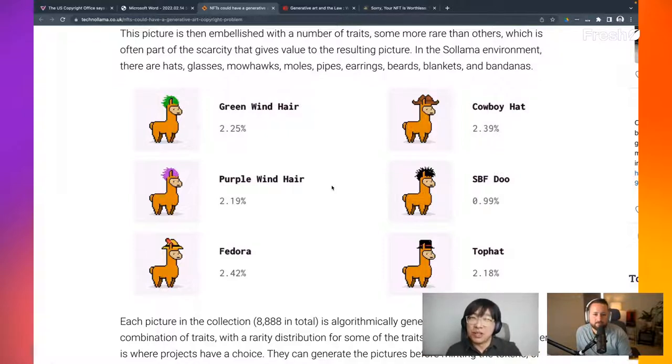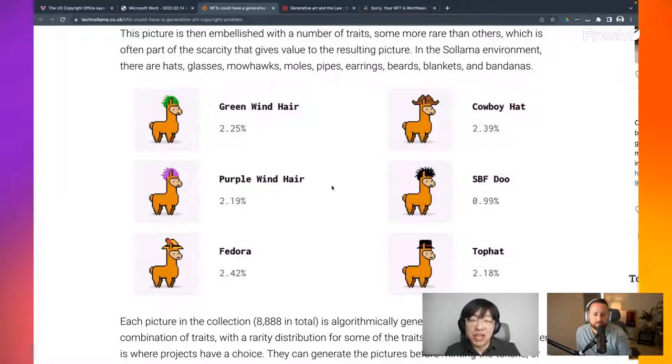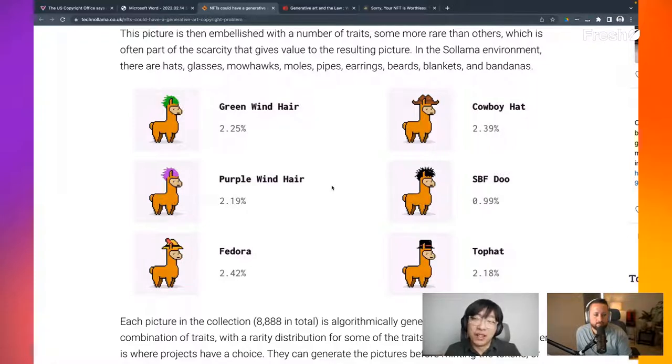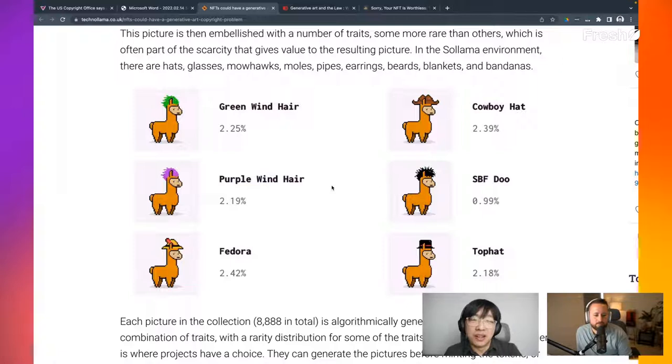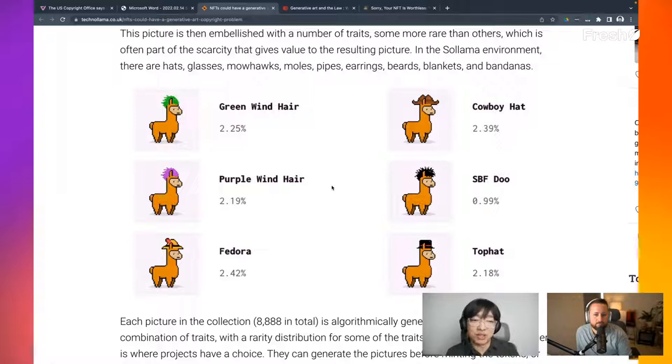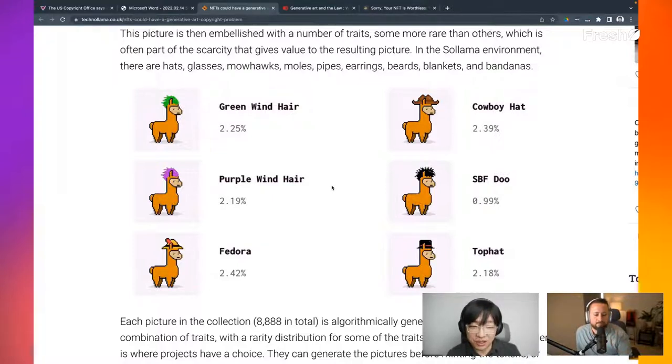But the question is, are these copyrighted? What could it mean in terms of the ownership of the art itself, right? Are you buying an art that has a copyright associated to it? Or did an author basically lose all the copyright because the US court may say, oh, you actually don't have the right to it?